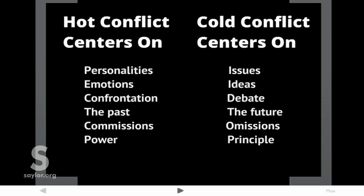Remember the dimensions of both hot and cold conflict. Hot conflict centers on personalities, whereas cold conflict centers on issues. Hot conflict centers on emotions, whereas cold conflict centers on ideas. Hot conflict deals with confrontation, whereas cold conflict deals with debate. Hot conflict deals with the past, whereas cold conflict deals with the future. Hot conflict deals with commissions, whereas cold conflict deals with omissions. Hot conflict deals with power, and cold conflict deals with principle.